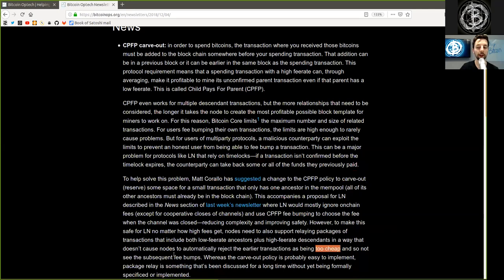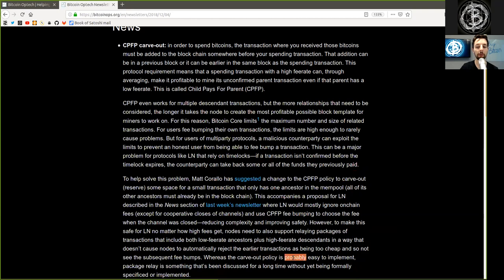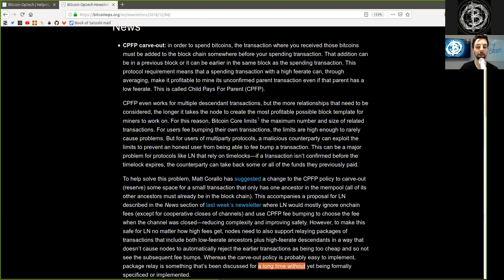Whereas the carve-out policy is probably easy to implement, package relay is something that's been discussed for a long time without it being formally specified or implemented.